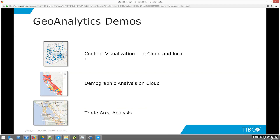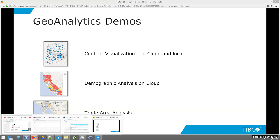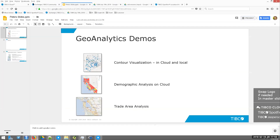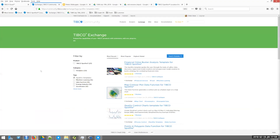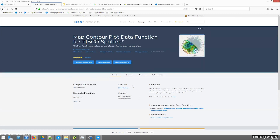The first demo starts at our exchange site — here's the typical TIBCO exchange, and this is the public site. If you filter on Spotfire templates, here's the contour data function that Arno just alluded to. In the way it's been set up, you can download assets for your own use.